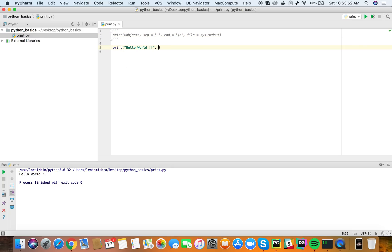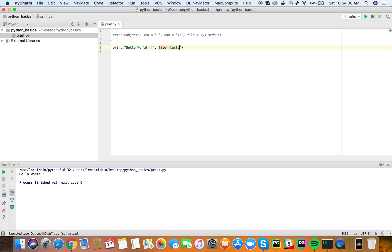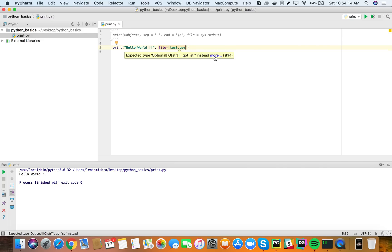Now with the print function here I will give a parameter file and I will say I don't know test.py. Let's say test.csv. Do you think this will work? Well the advantage of using such an IDE is it usually shows you an error like this expected type operational got string instead.